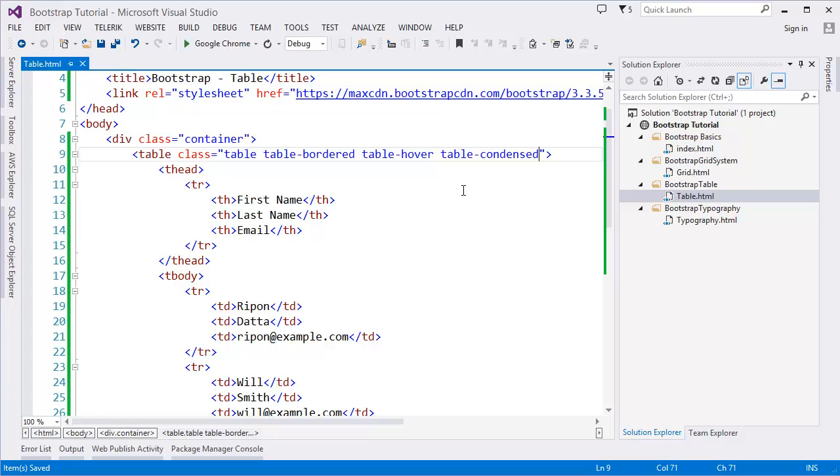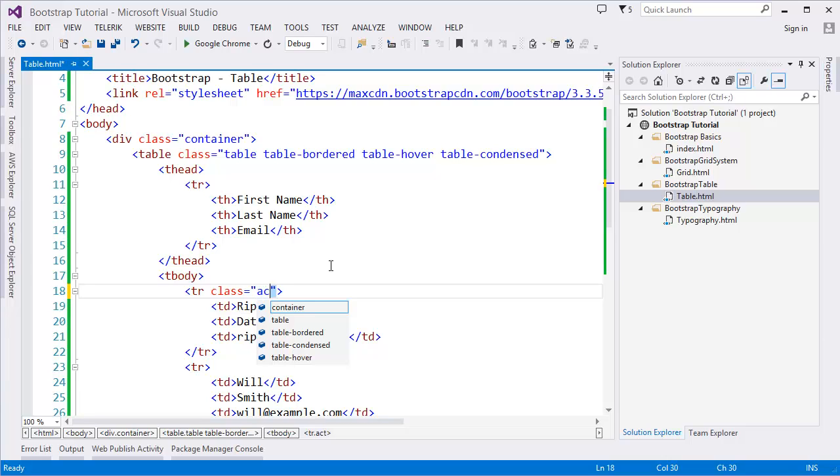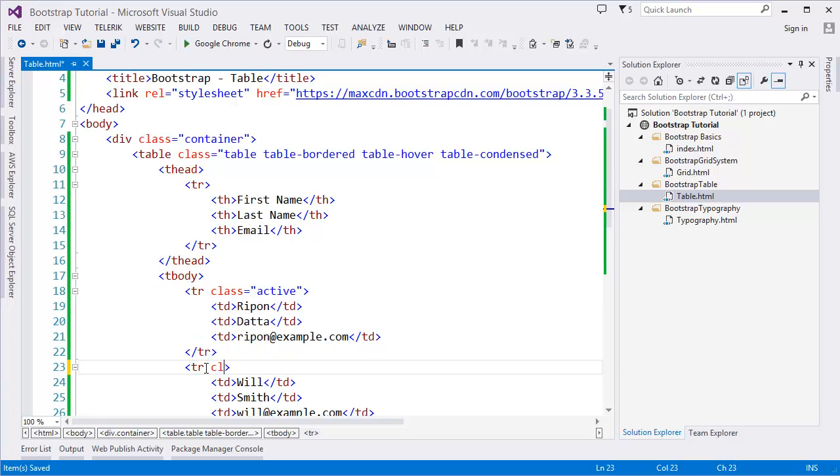Bootstrap also has some contextual classes which might be useful in certain situations - like warning, active, info for information, or danger. If you need to display something like that, you can add those classes in the table also. Let's say I want to see this is an active record, and this row is danger.